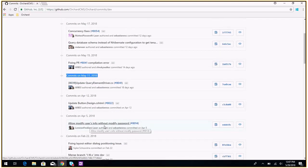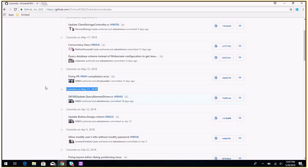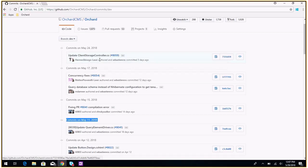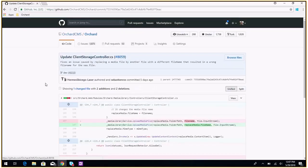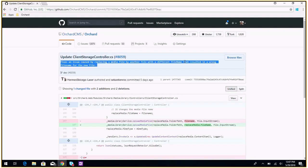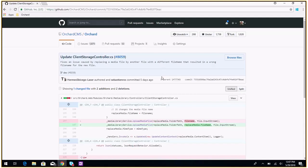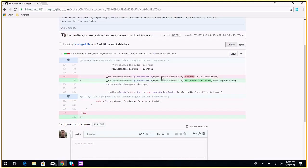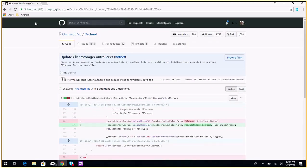That's why it's old commits. So what did we merge last week? Update client storage controller — because you could not change the media file. There was a bug: we added a feature that lets you rename a file name, but there was an issue when you replace the media file with another one with a different file name. That's it on Orchard 1.